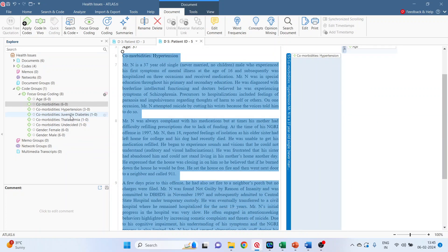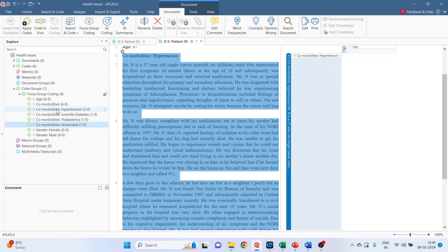And just see here. The subcodes have been created but still the larger code, the parent code, comorbidities still exists. So it depends on the researcher which option is to be selected.